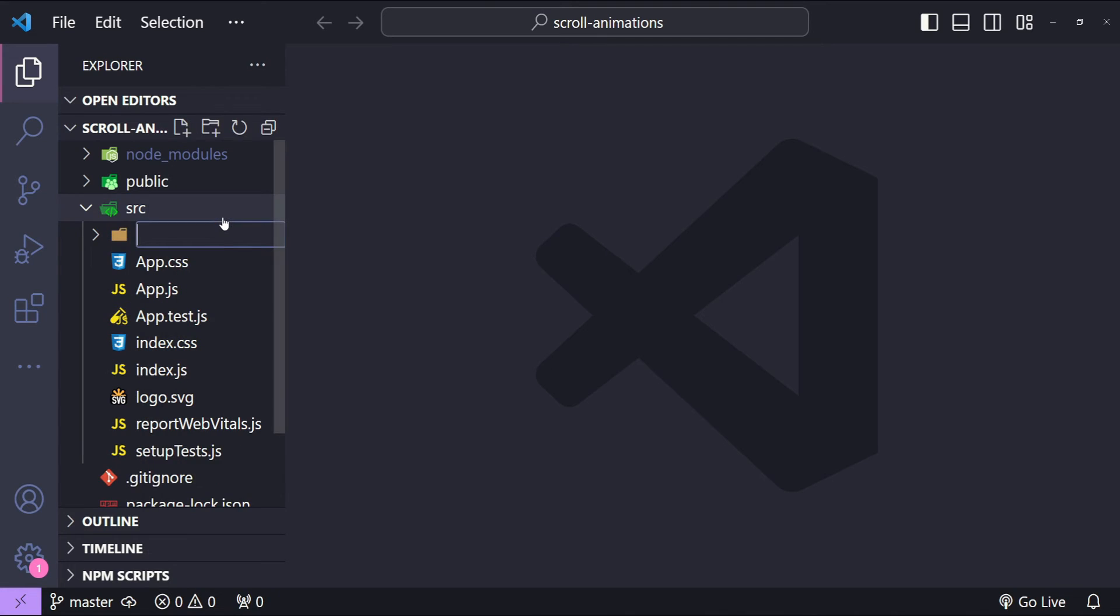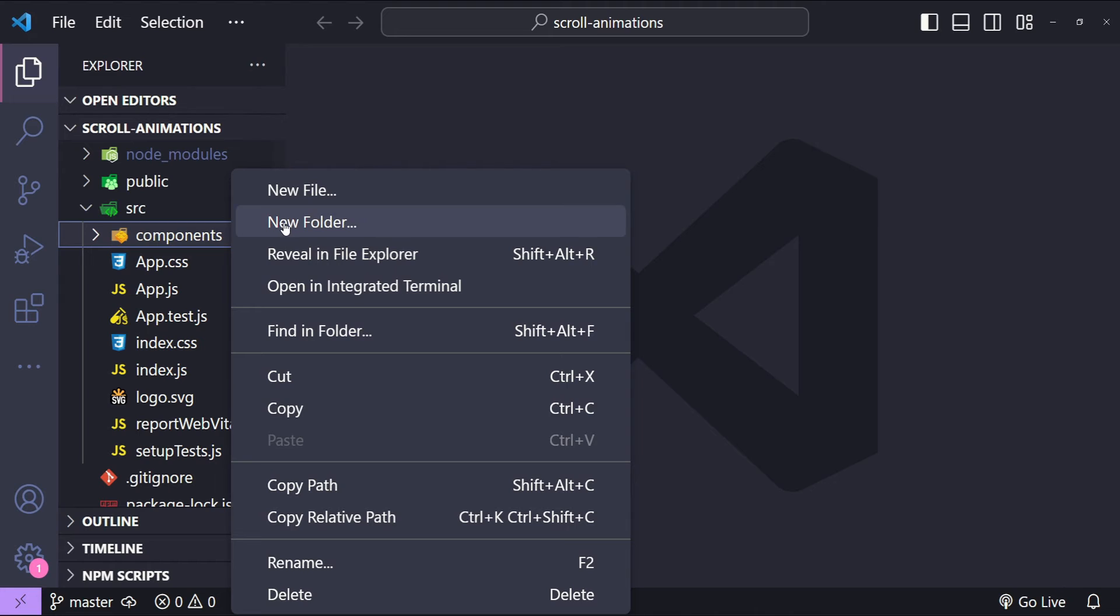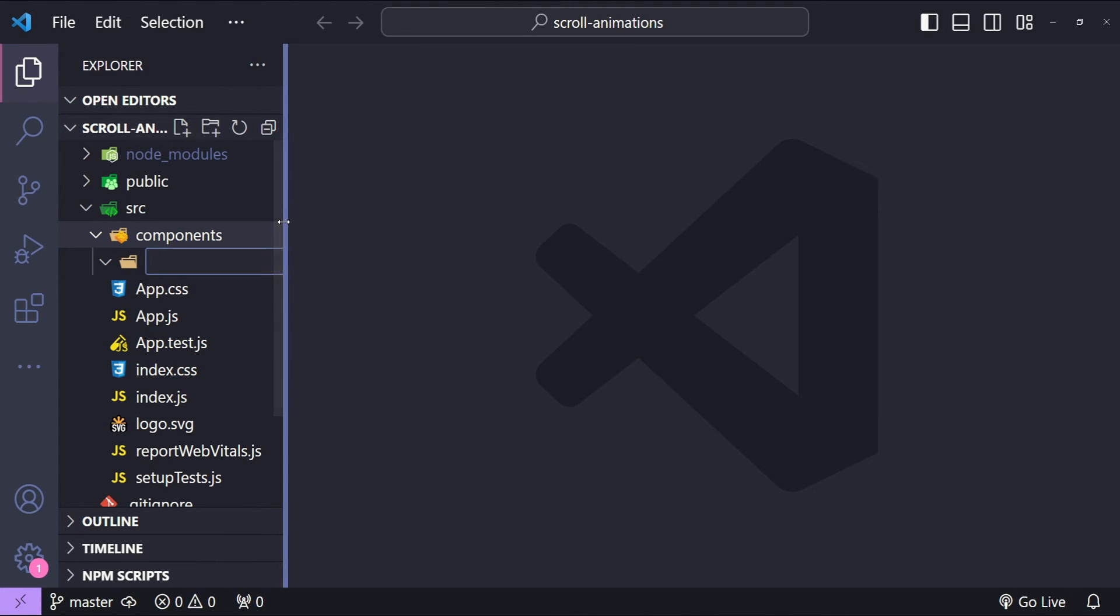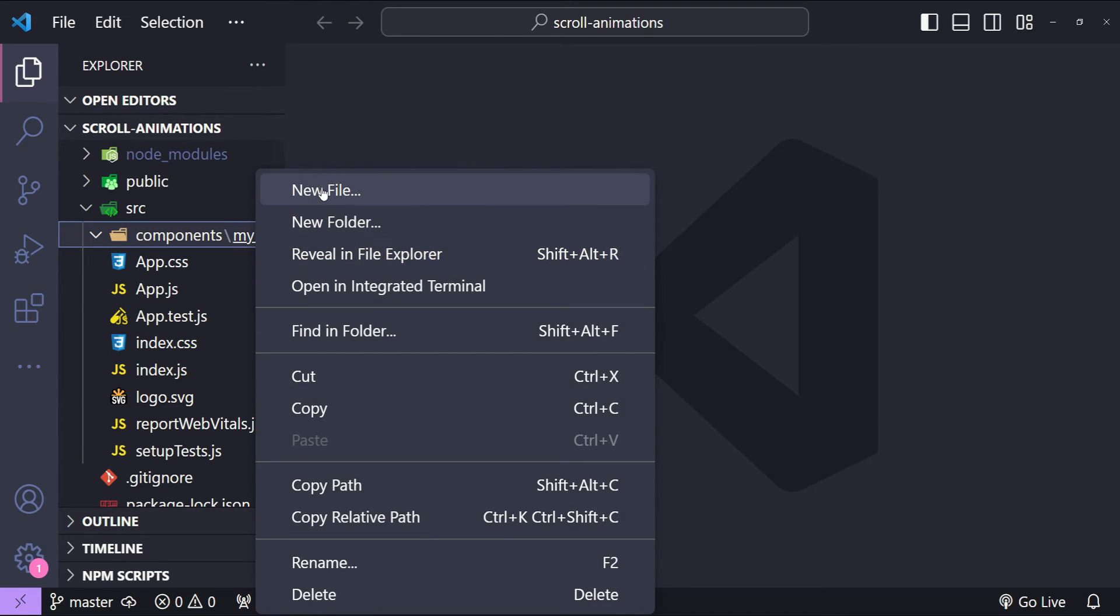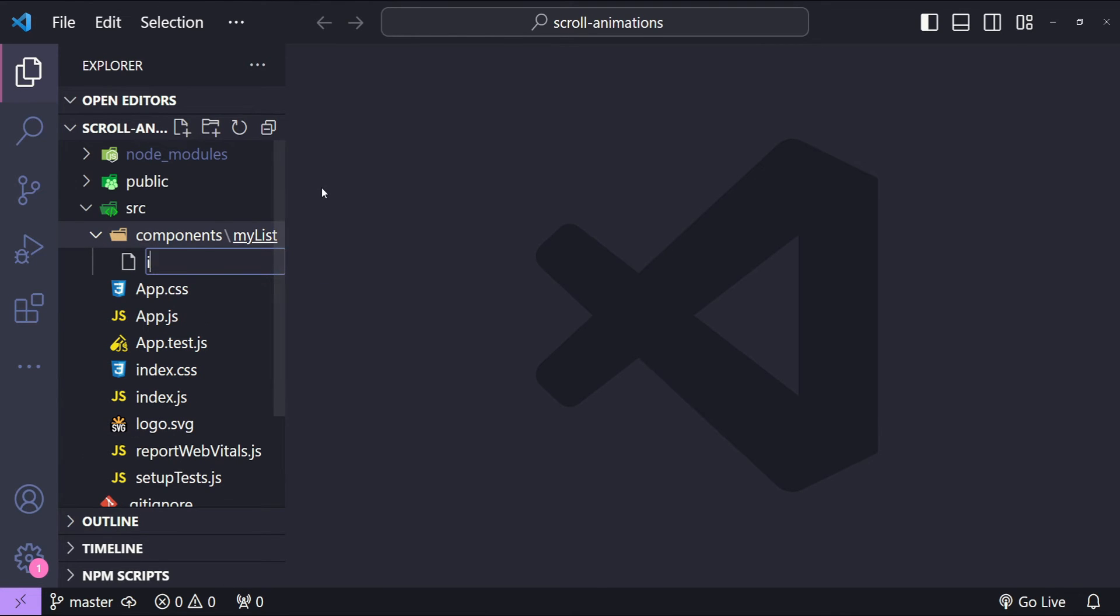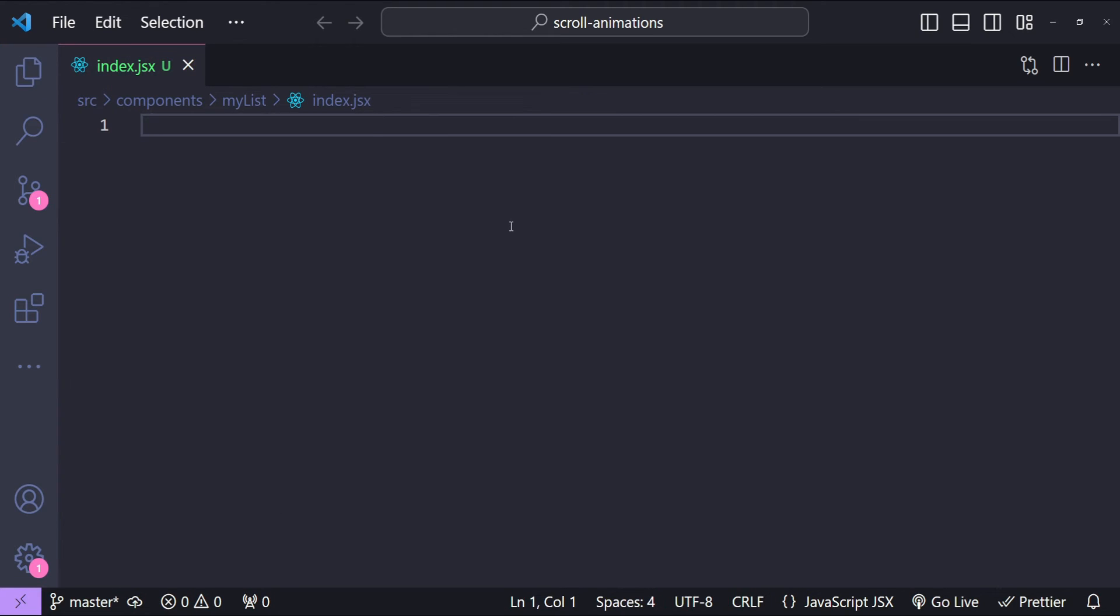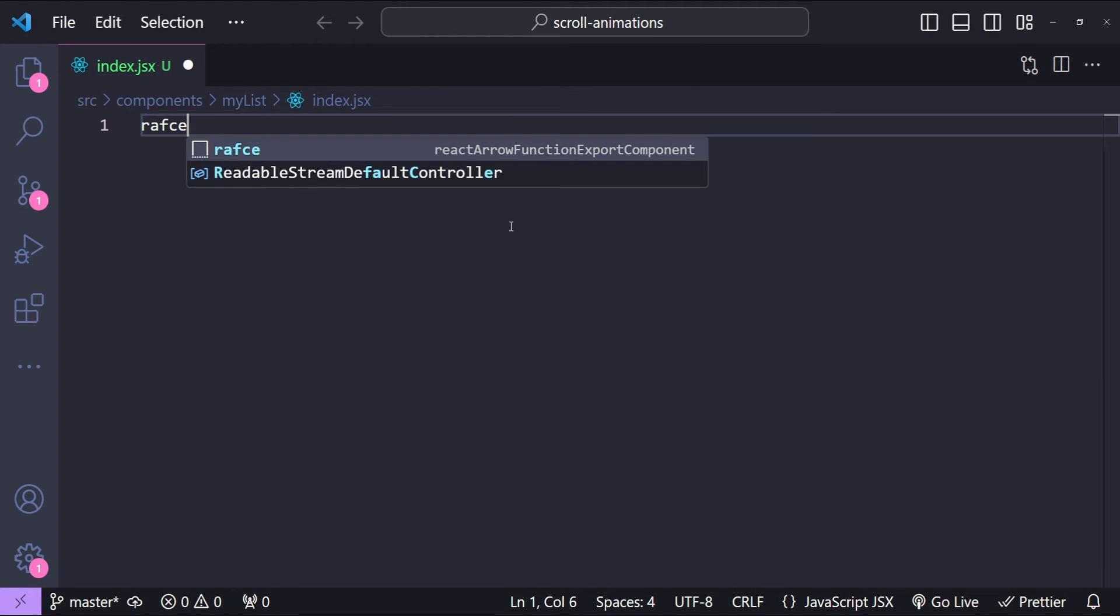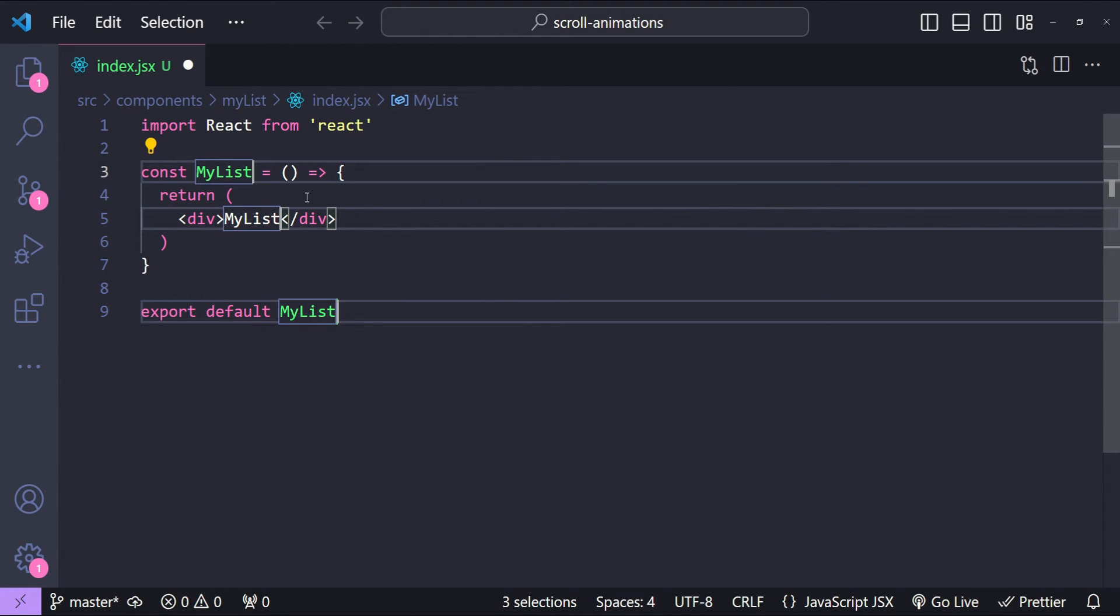The first thing I will do is create the component for our list. Let's create a new folder within the src folder with the name components, and within this components folder I will create a folder with the name MyList. Inside this MyList I will create a new file with the name index.jsx. Now let's use the shortcut to generate the arrow function component and I will simply name it MyList as well.